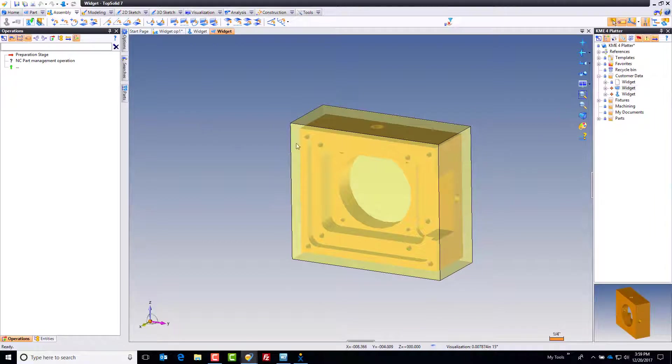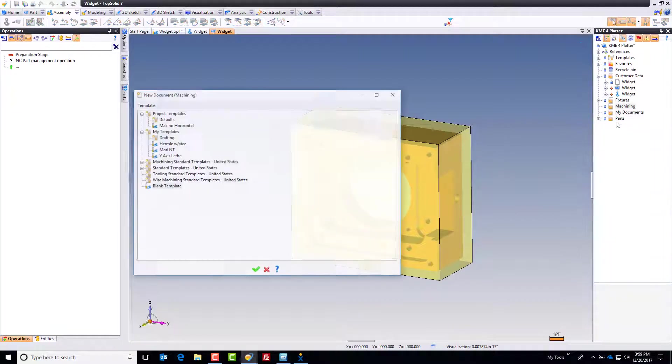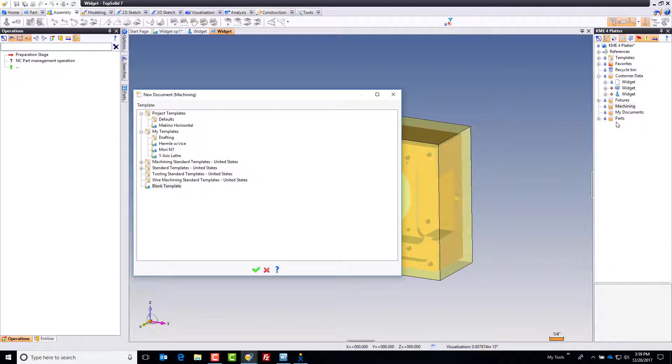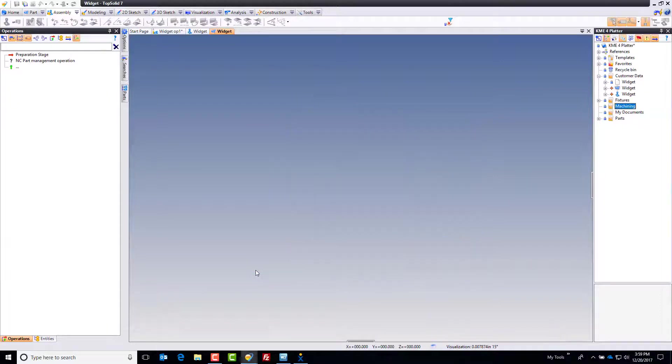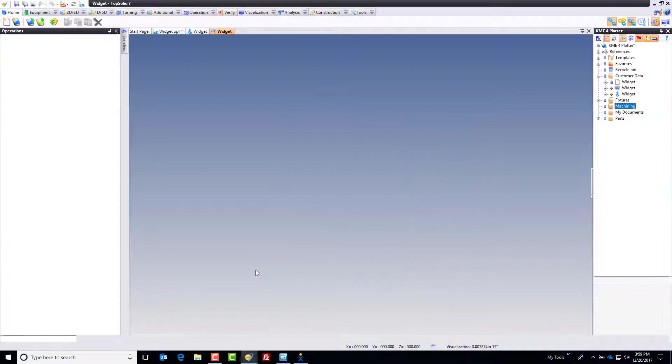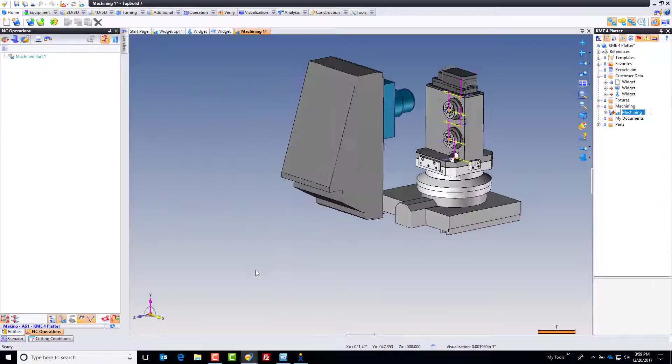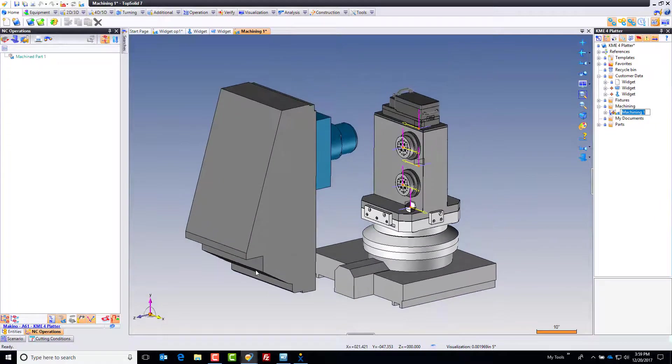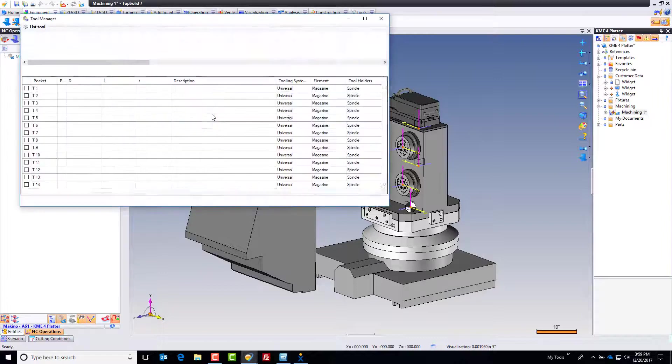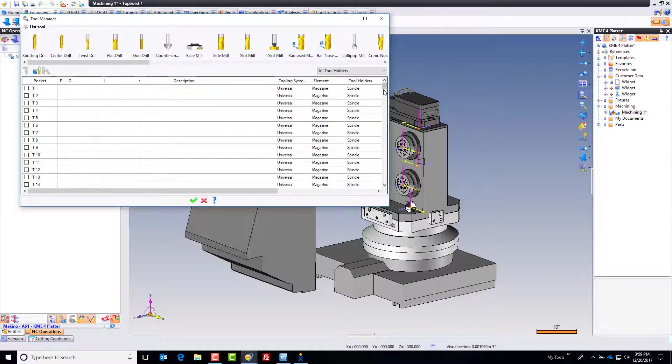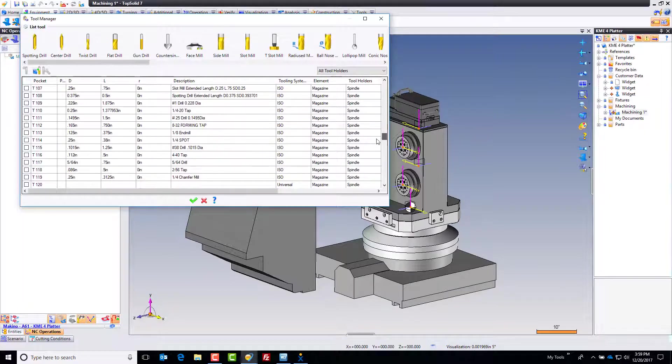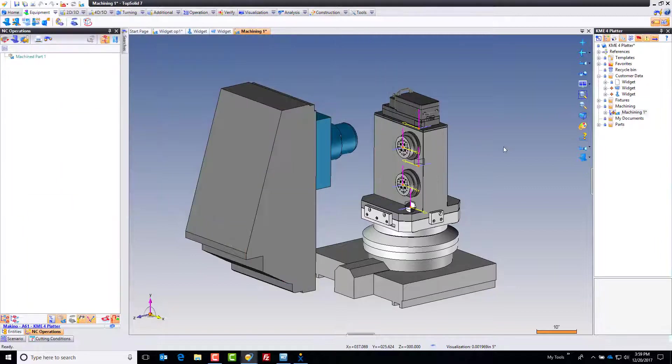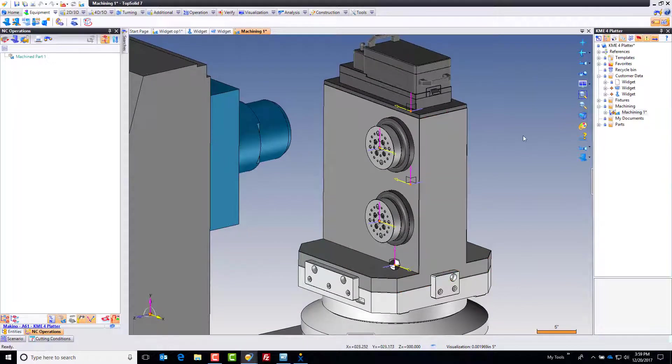Next, I want to start making my machining document. I'm going to load a machining document without adding anything here. I have a template within my project called Makino Horizontal. This template comes loaded with some things already. The KME tombstone is already there as part of the machine definition. In my equipment tab, I have some standard tools pre-loaded at the hundred level. Some tooling is already loaded.